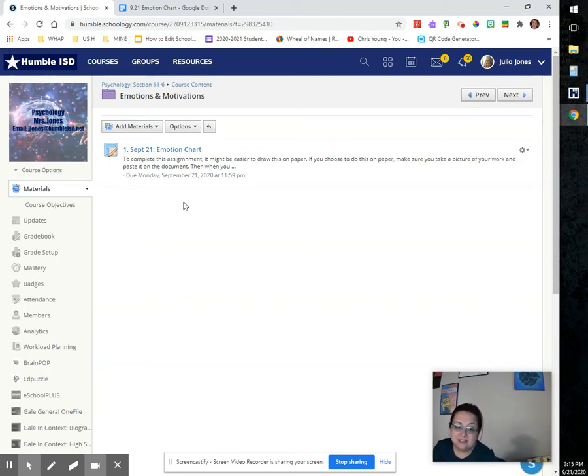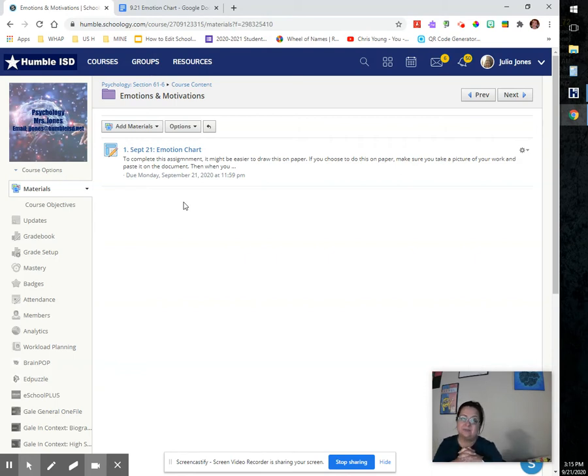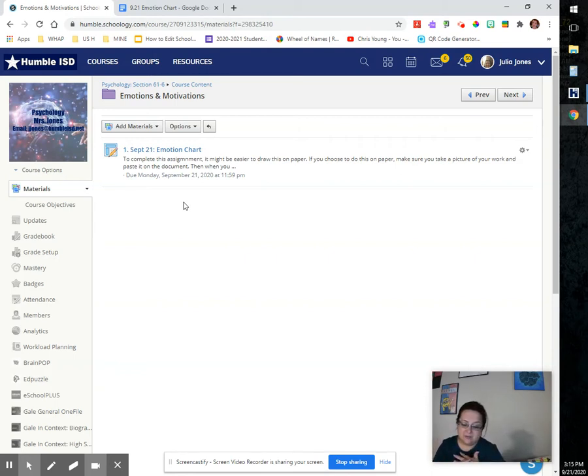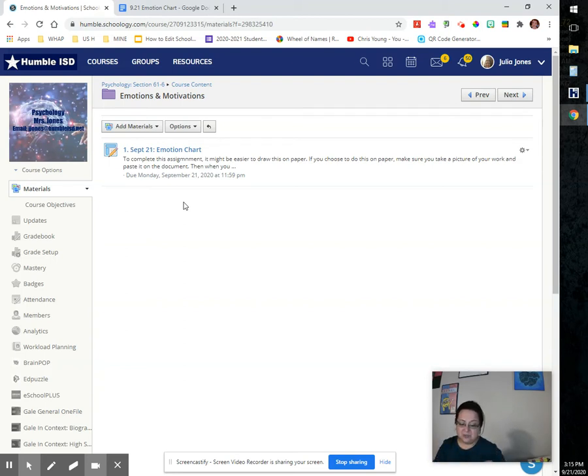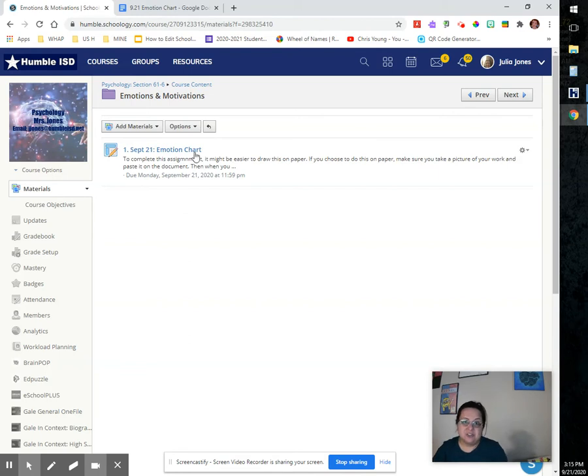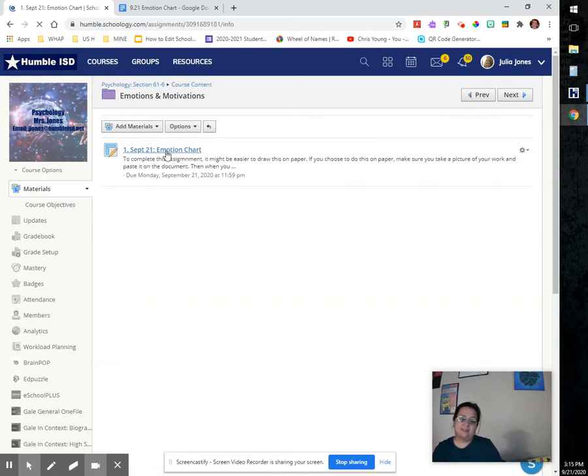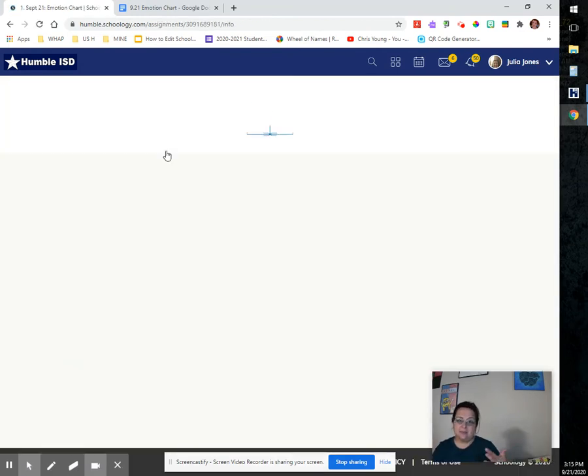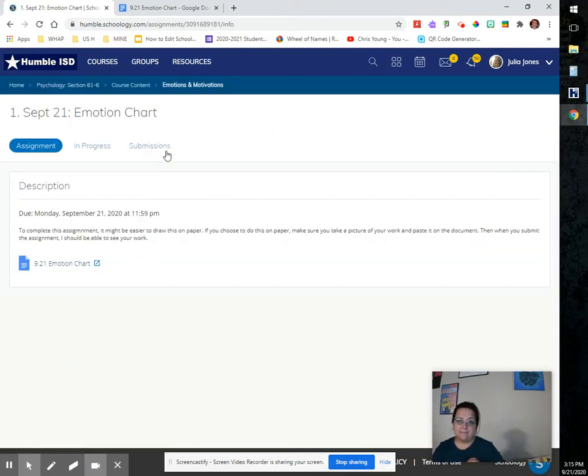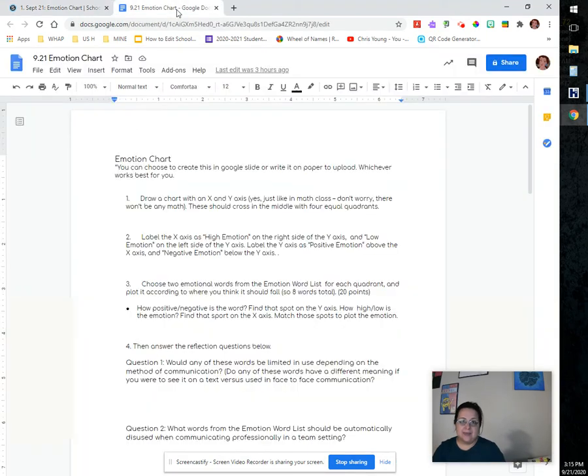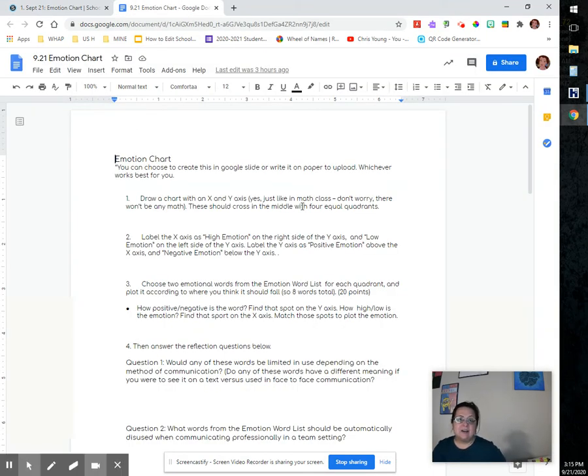One thing that I absolutely love is, you know, this is going to be more of a project-based week and there's little things to kind of do along the way. So the first thing that we did today was our emotion chart.